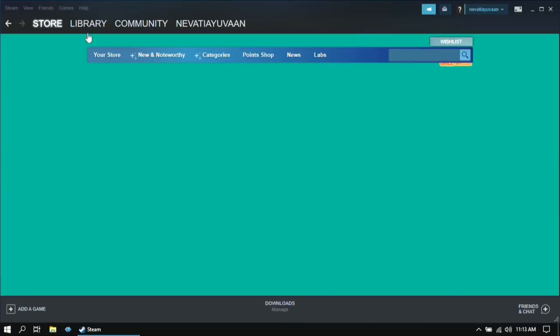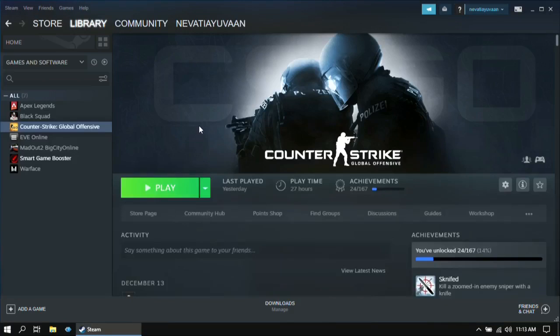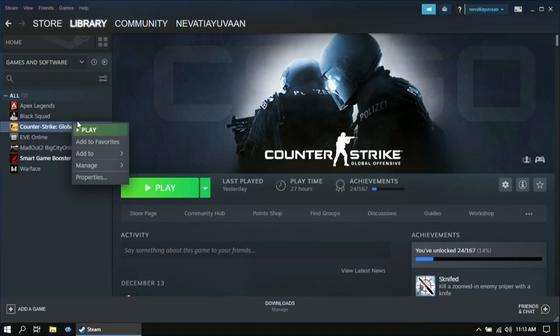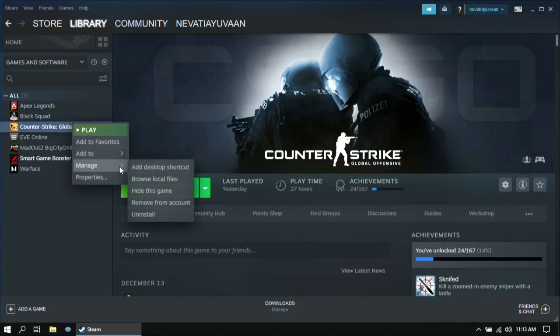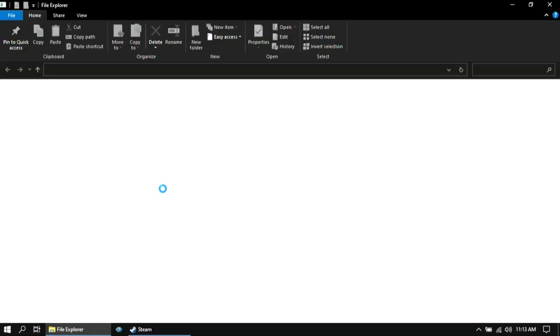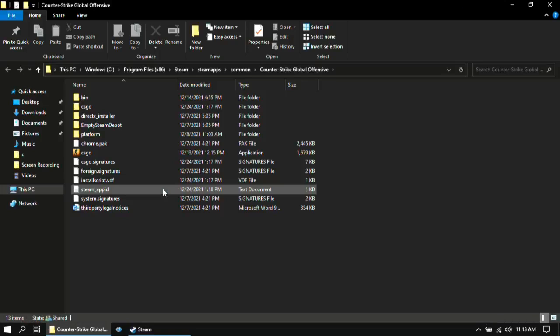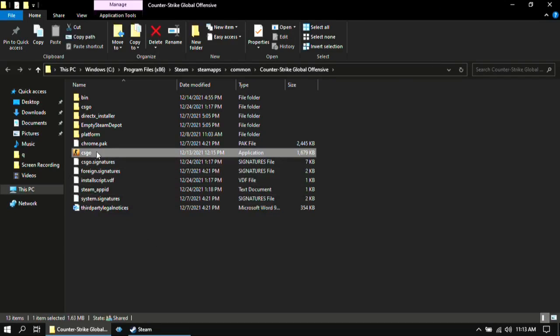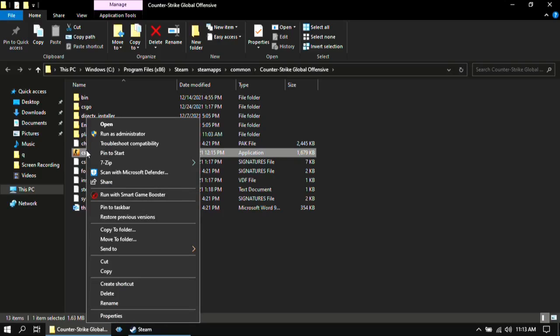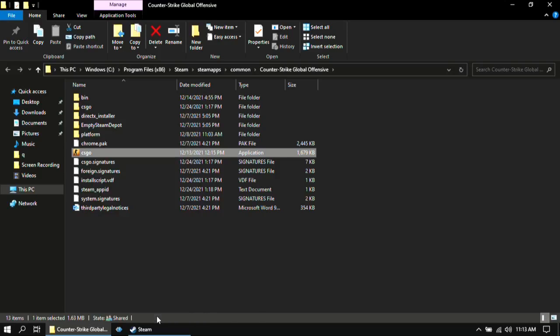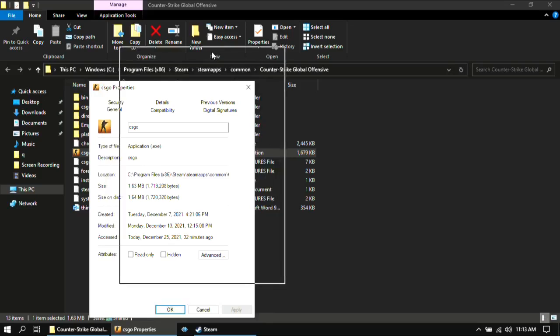For step 3, first go to Steam, then go to library, then right click on CS:GO and click on manage, then click on browse local files. Once you are here, right click on csgo and go to properties.